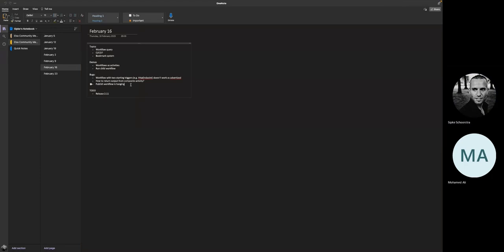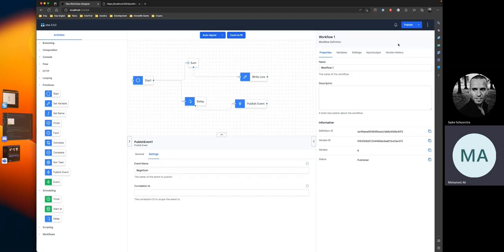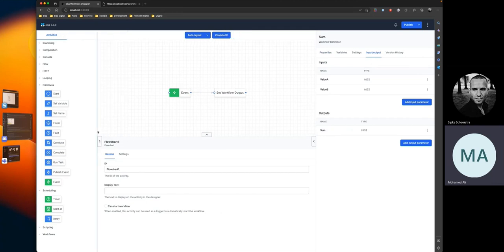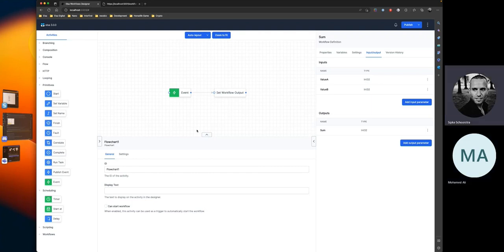This opens the possibility to build a reusable workflow library, especially now that we can pass inputs and outputs to reusable workflows. There are many use cases — for example, building certain calculations that need to be reused in multiple places. Once the logic changes, you update it in one place. It really helps to build a library of workflows that are reusable, redistributable, and under version control.